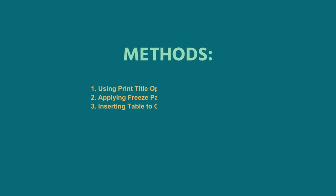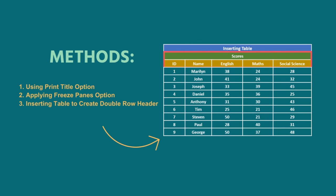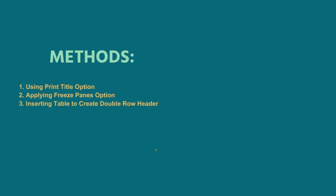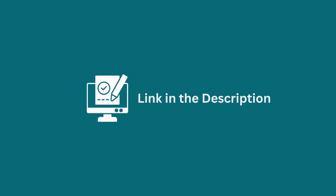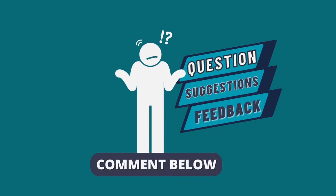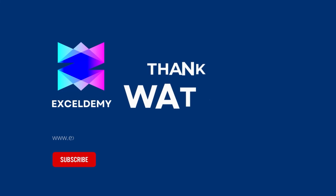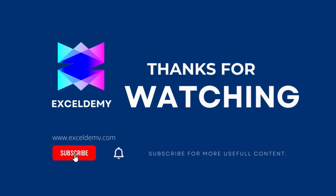In this tutorial, I have shown three useful ways to create a double row header in Excel. Use the one which comes in handy for you. Download the workbook from the description box so you can practice it yourself. If you have any questions, suggestions, or feedback, please let us know in the comment section. Or, you can have a glance at ExcelDemy.com. If you like this video, consider subscribing and click the bell icon. Thanks for watching.